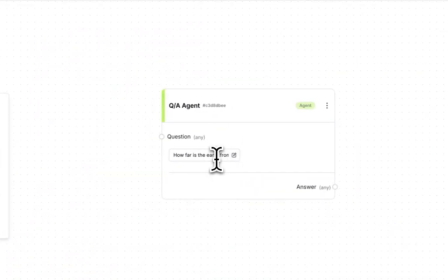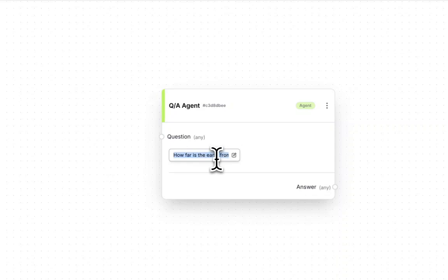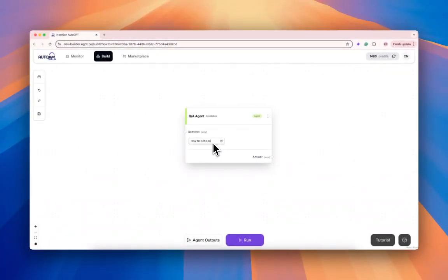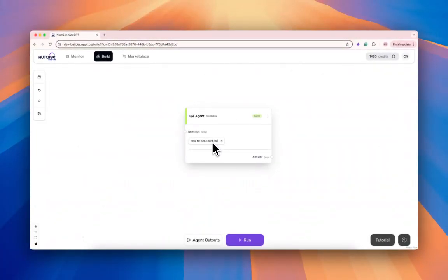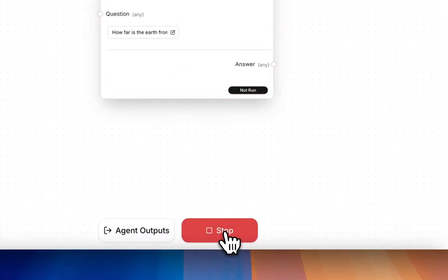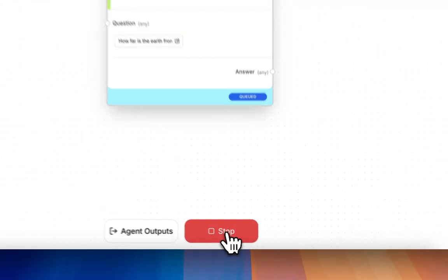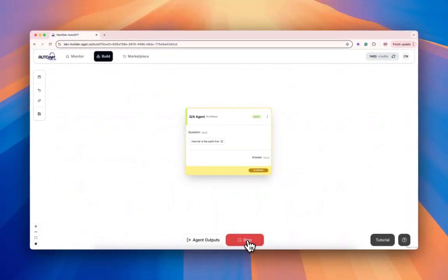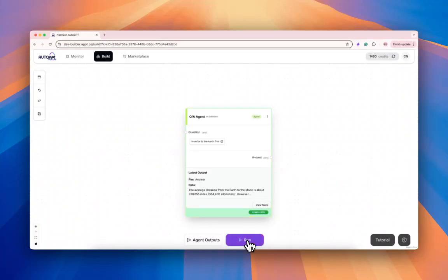You can change this question to anything. Let's say how far is the earth from the moon. And now we can hit run. And this agent that's a block that was comprised of those three blocks is now running as a simple block.